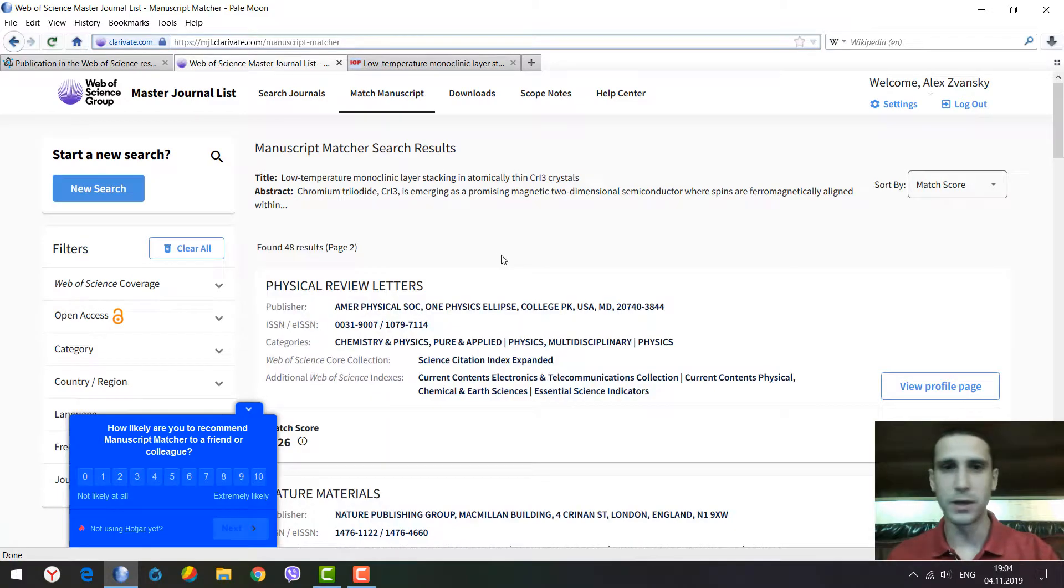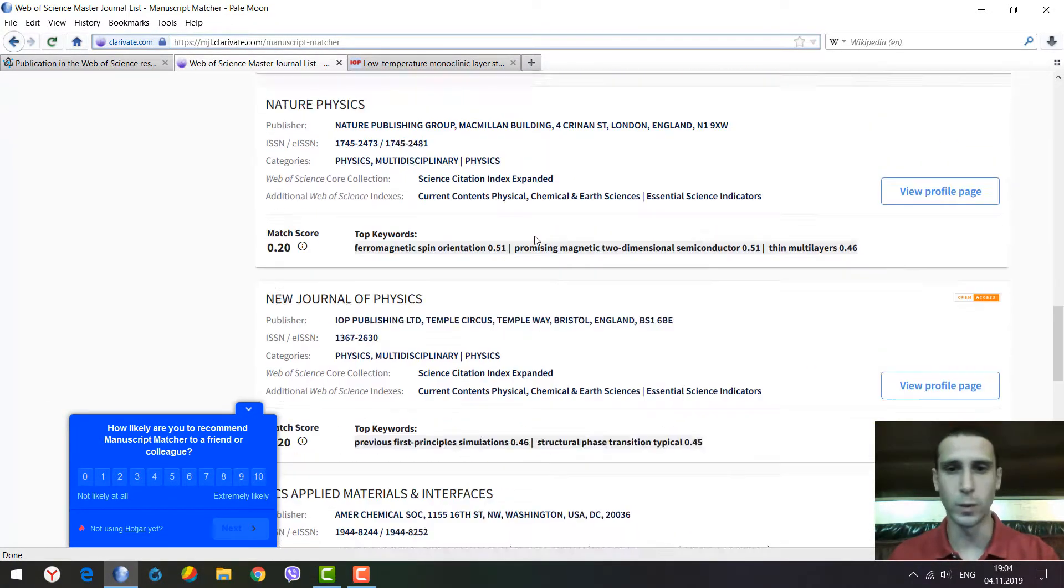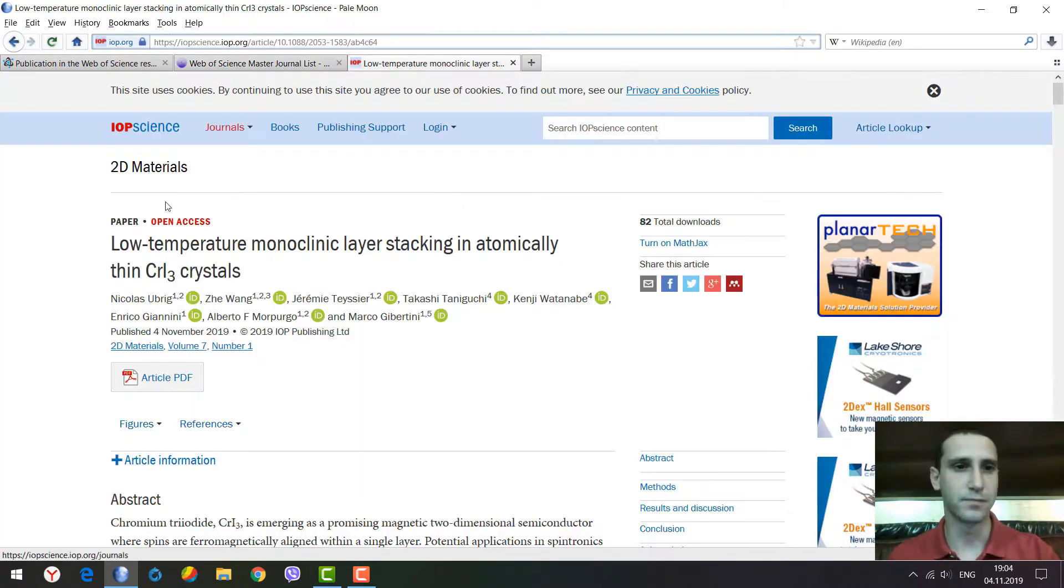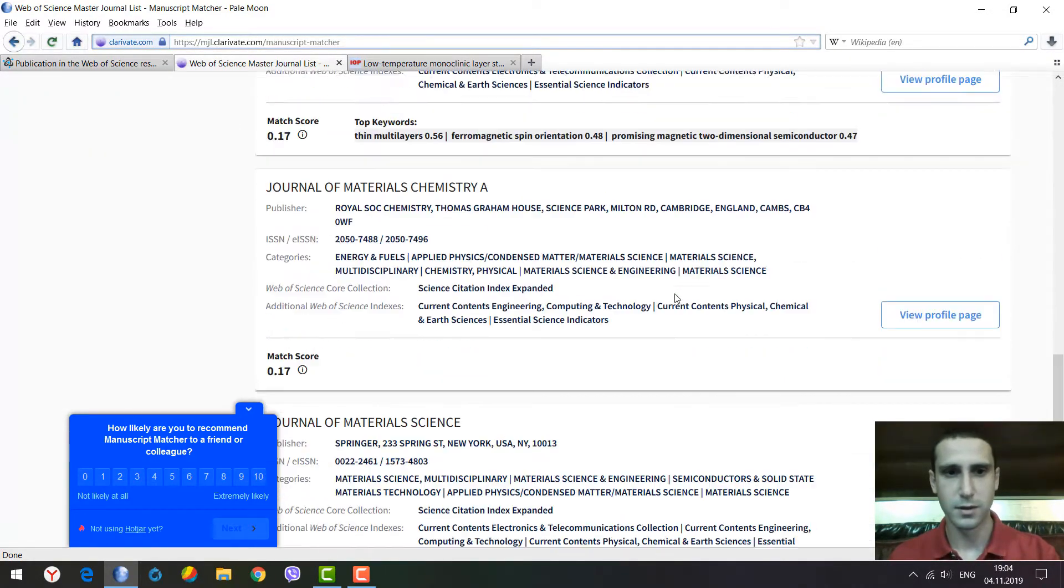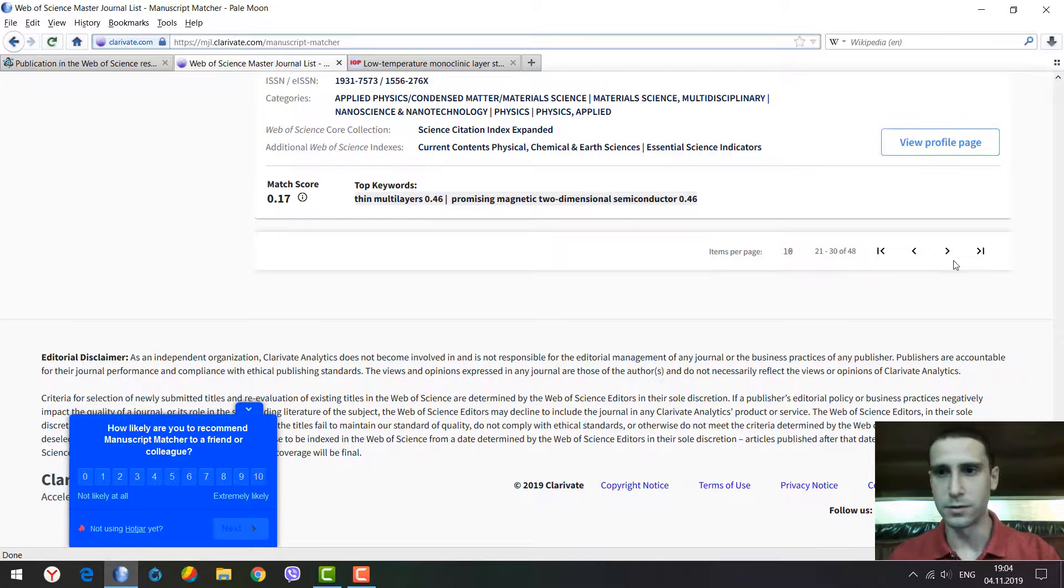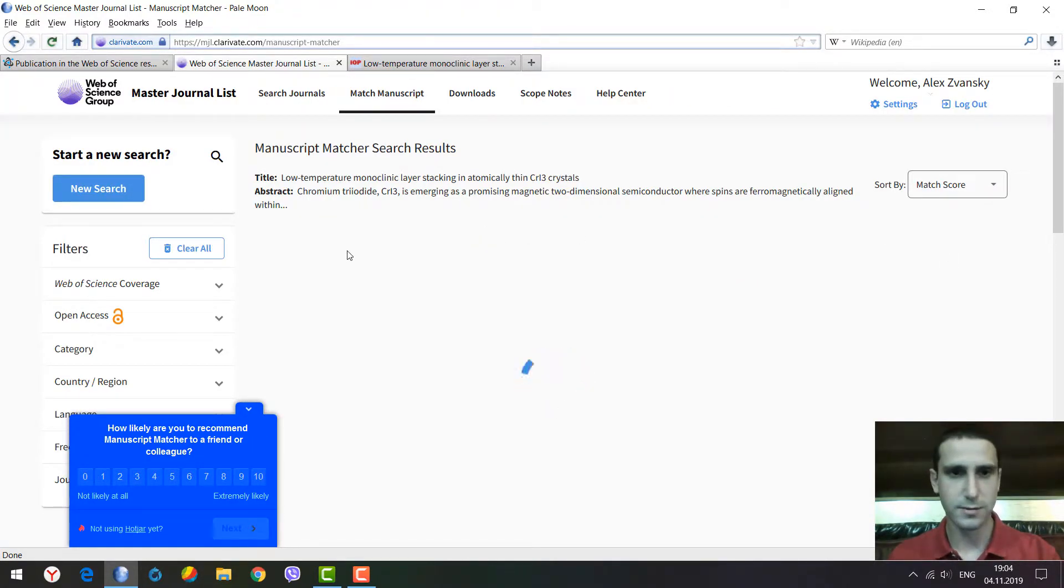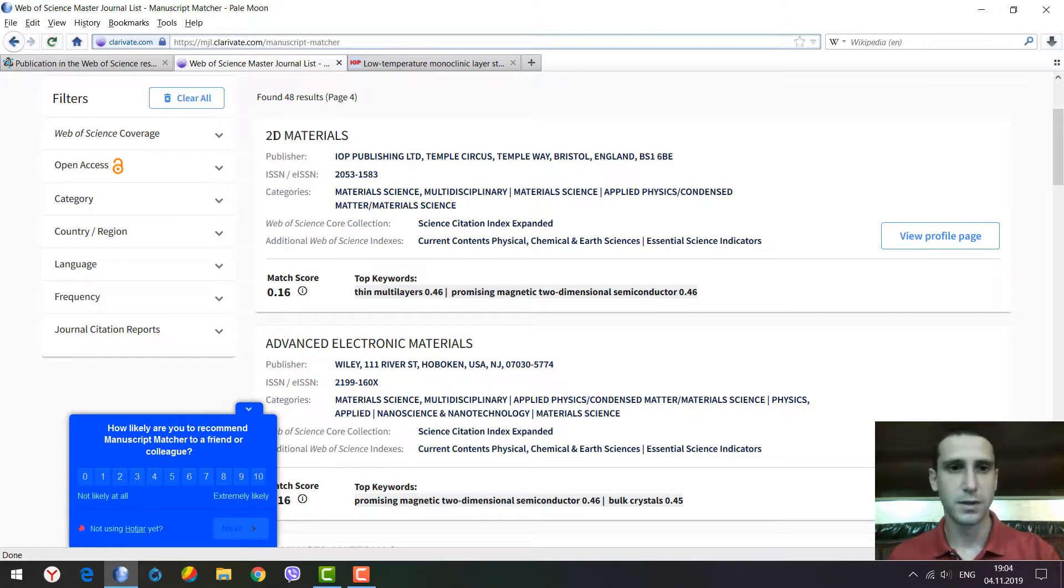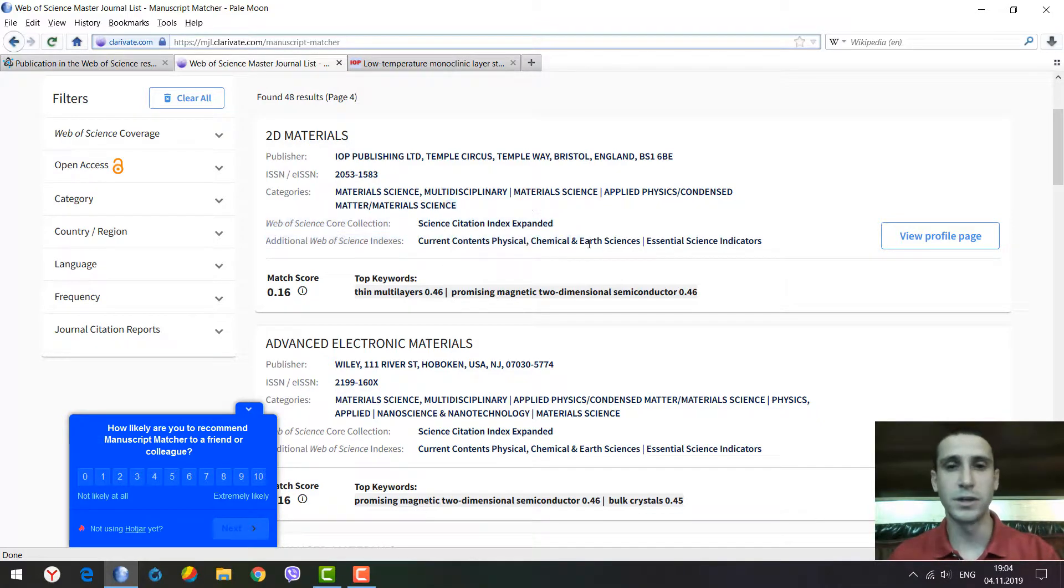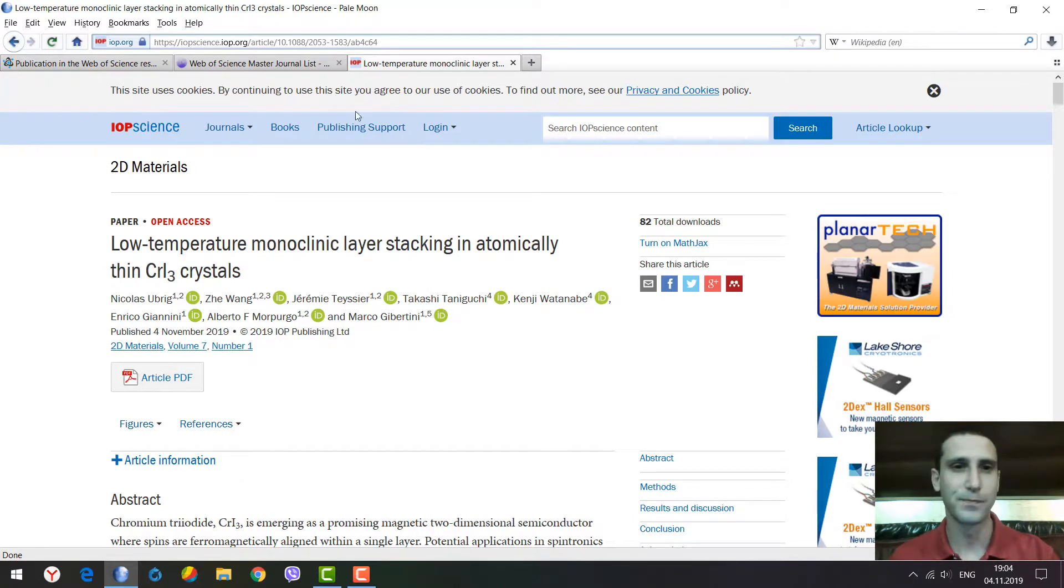Can we find the journal where we found the paper initially? I mean Two-Dimensional Materials. Let's look further. It's on page four - we see Two-Dimensional Materials and this journal's match score is only 0.16, but as we see, the paper has been successfully published in this journal.